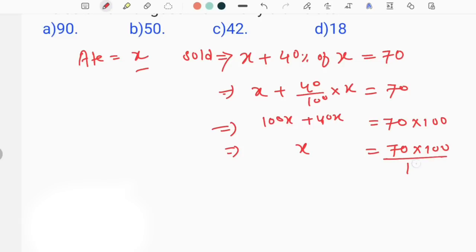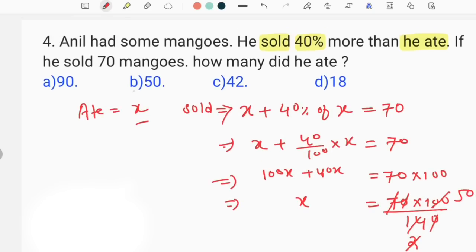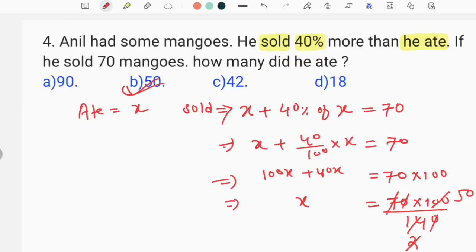140x is equal to 70 into 100 — divide. When you cancel this, this is option B. How much is the mango? This is option B. So this will be clear: you can cancel this, and the value gives option B.